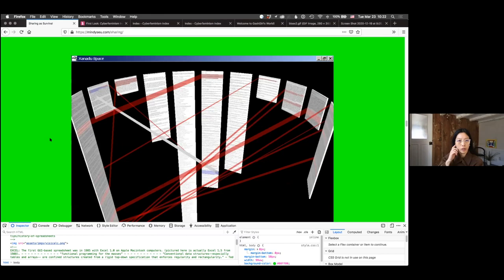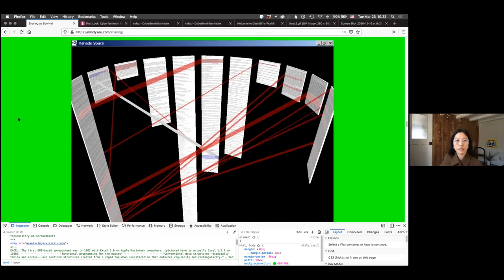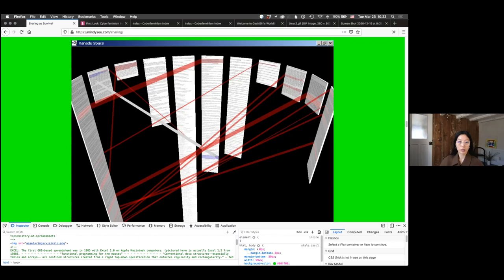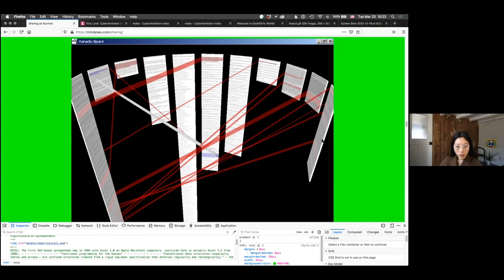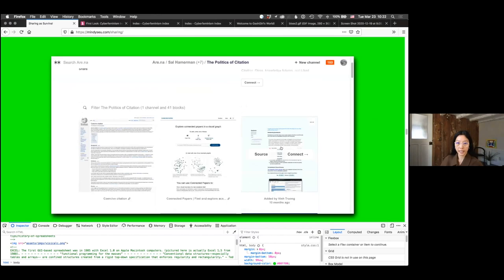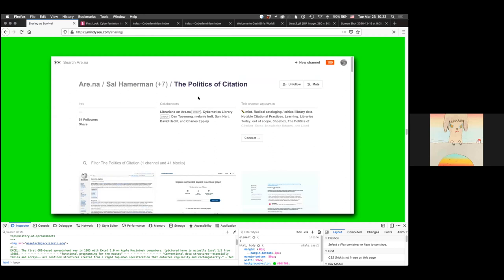How we visualize citations was a huge inspiration for me as I began to think about what the third translation of Cyberfem might be. This is a version of Xanadu Space — a three-dimensional Xanadu — with visible connections between different links or citations, in this three-dimensional curve. Scholars at the time like Muriel Cooper at MIT Media Lab were also thinking about the multi-dimensionality of digital spaces, thinking about time, depth, motion, etc. If you're interested in the politics of citation, I encourage you to dig through this channel by Sal Hamerman and a lot of other people, especially the librarians on Arena.